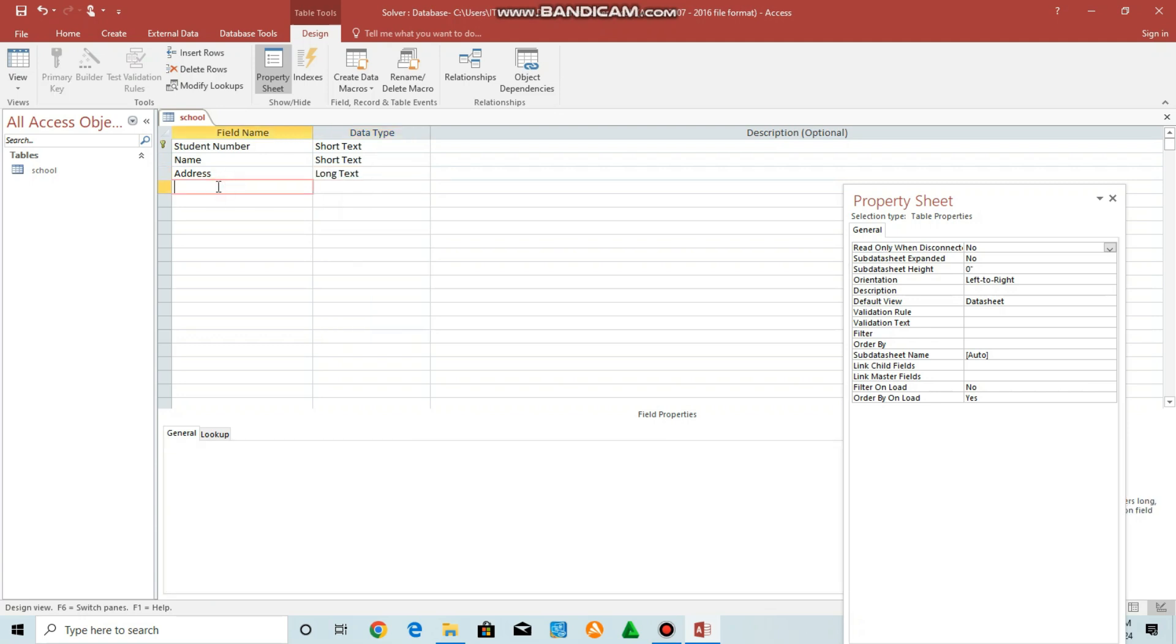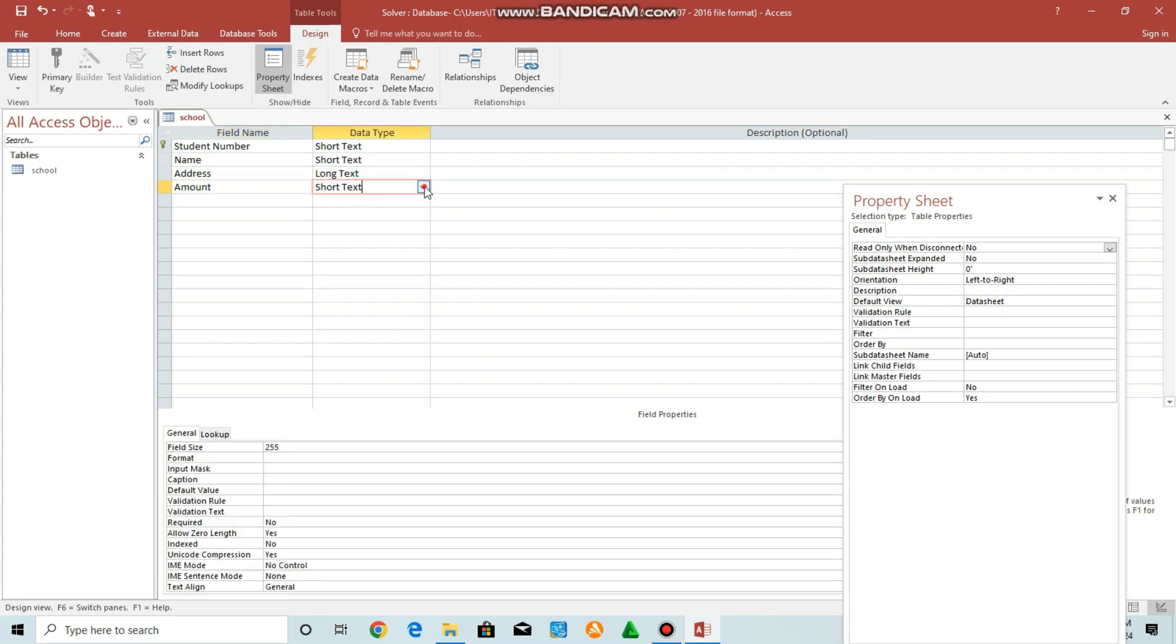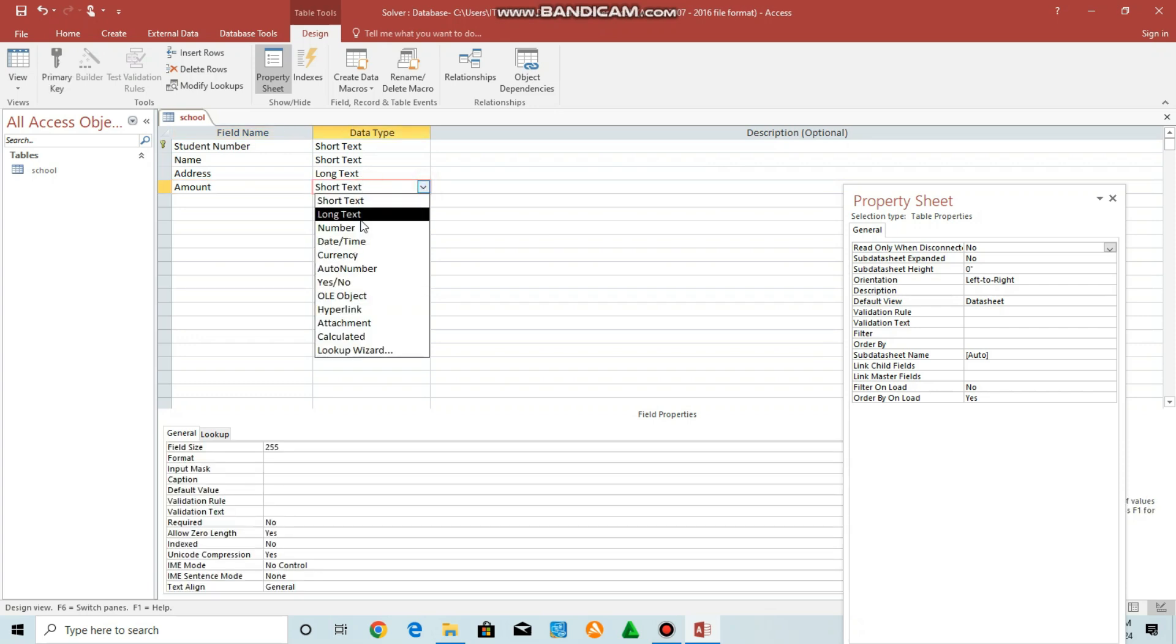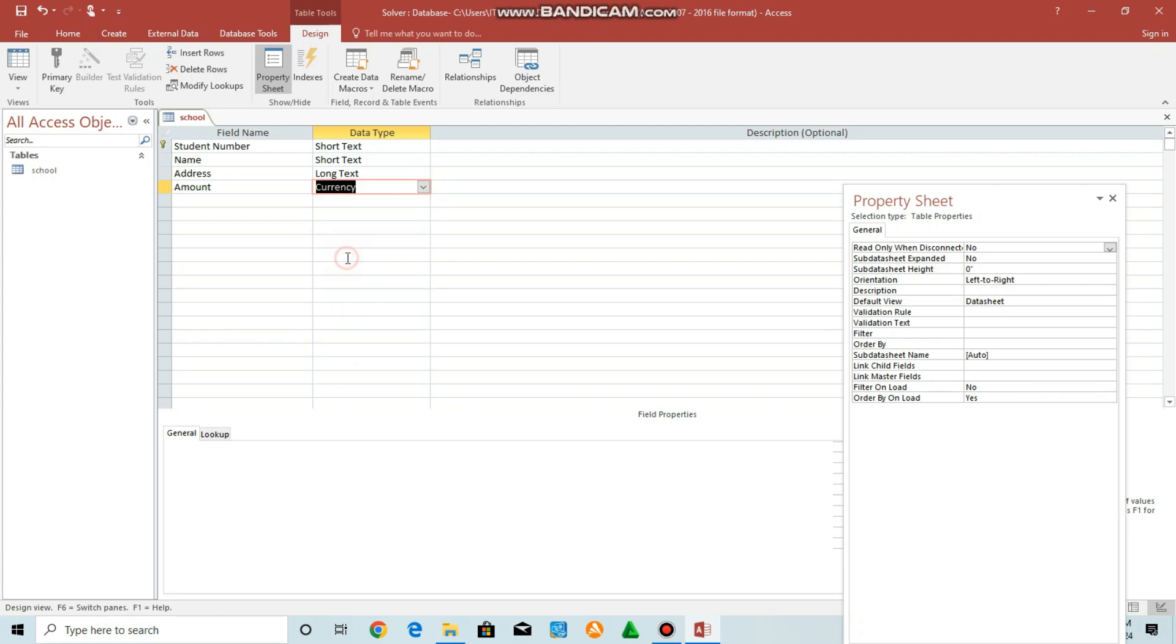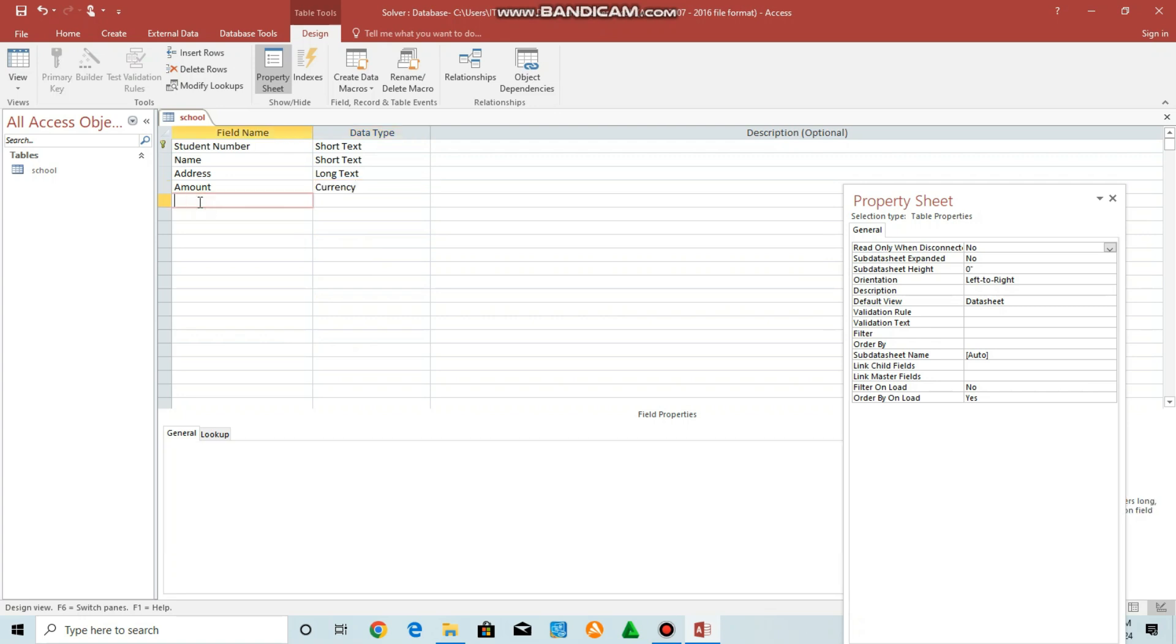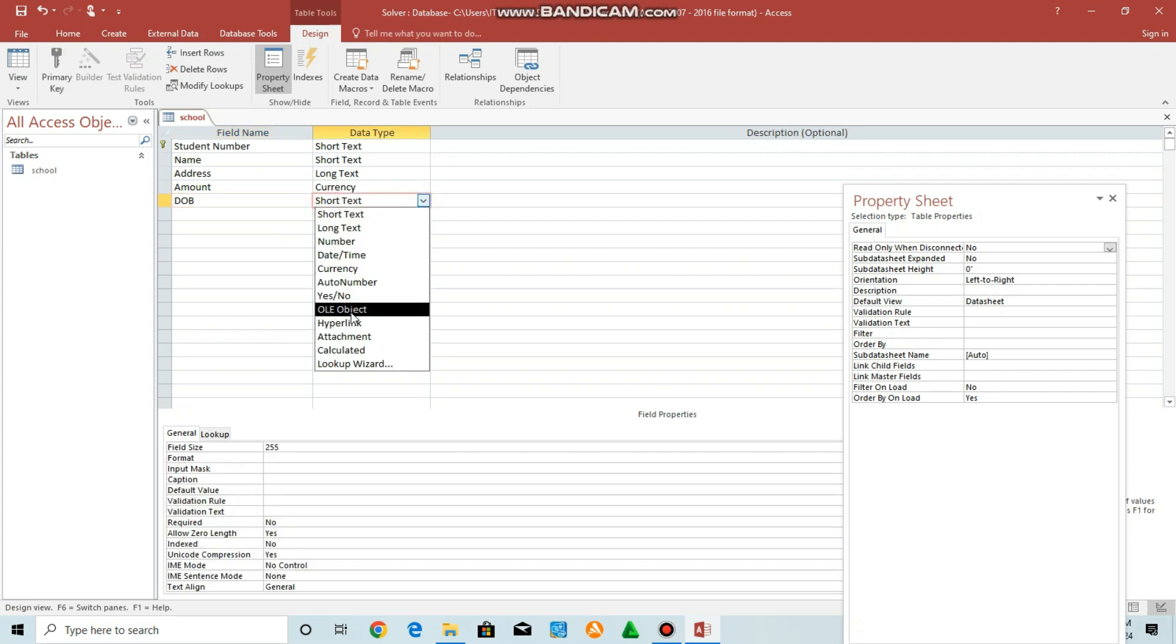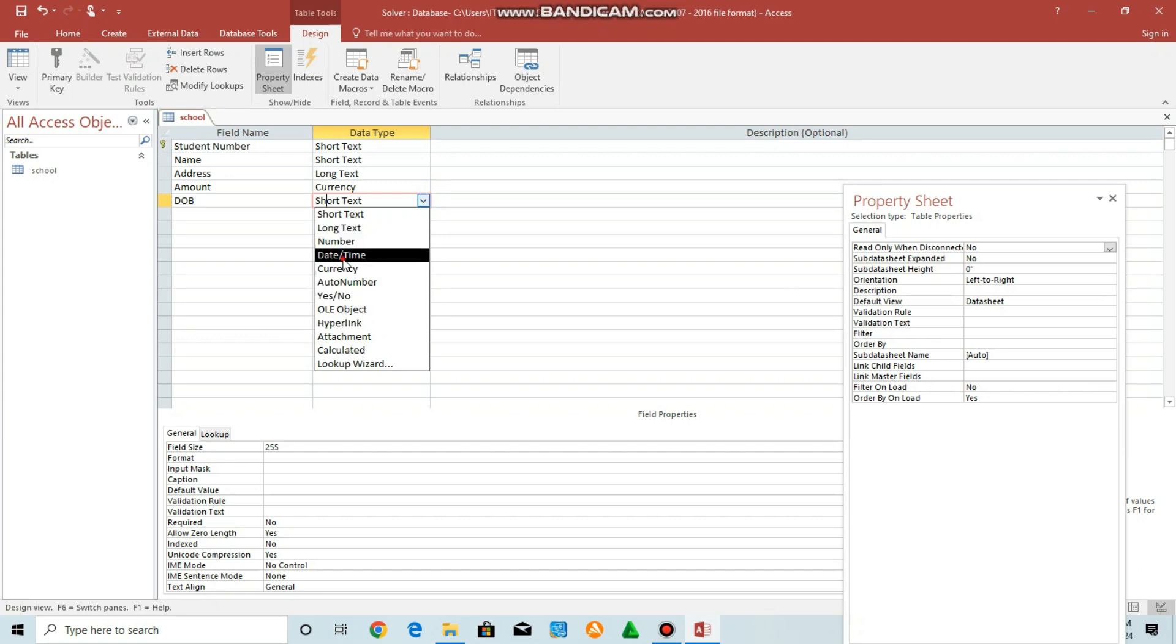Then you can also have another field, amount. Then amount is going to be currency, since it's money, monetary value. Look for currency here. Then lastly, let's have date of birth. Date of birth will be date and time. Select date and time.